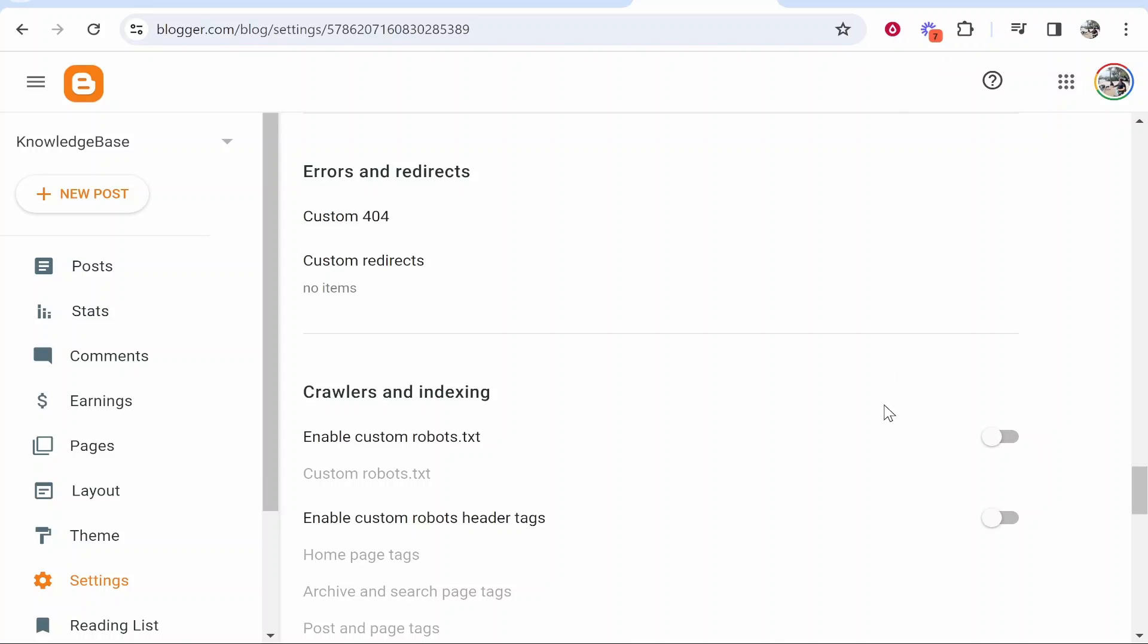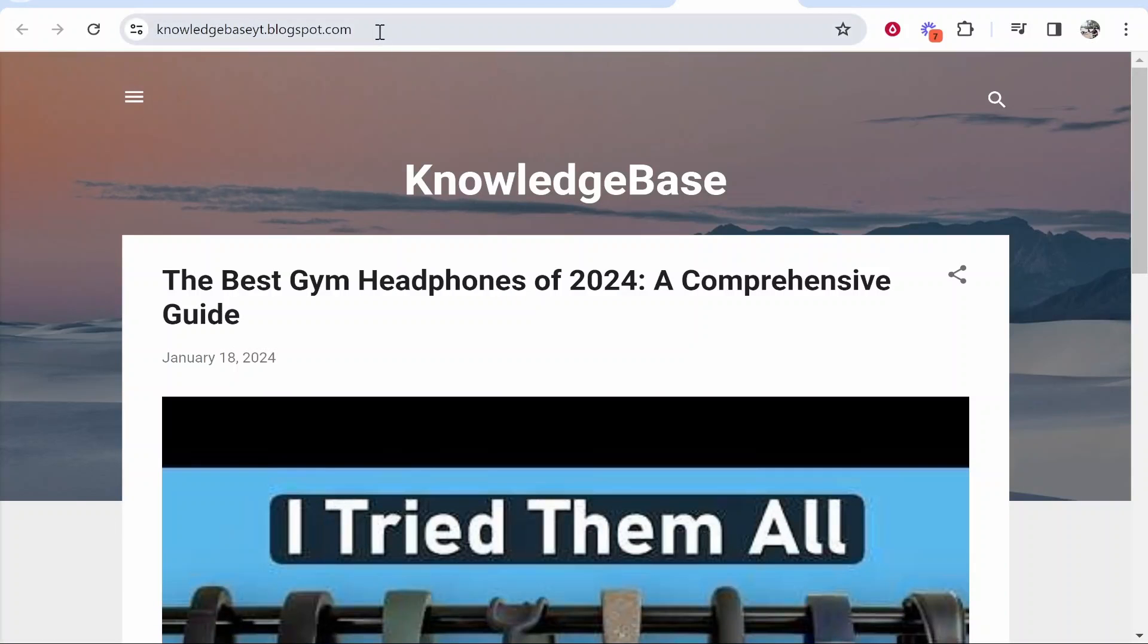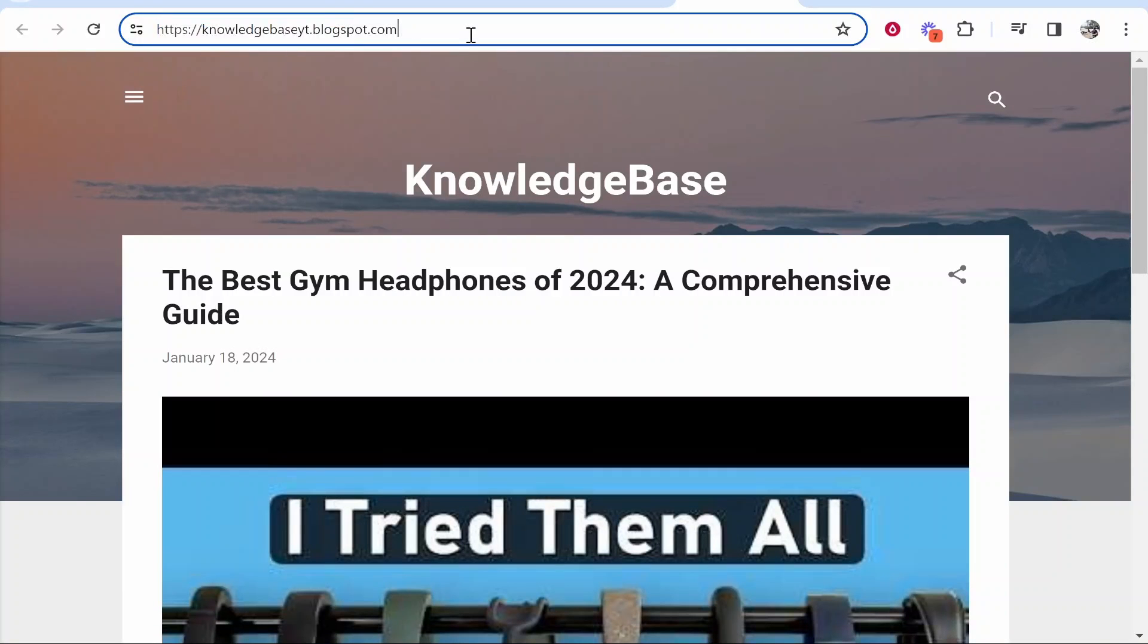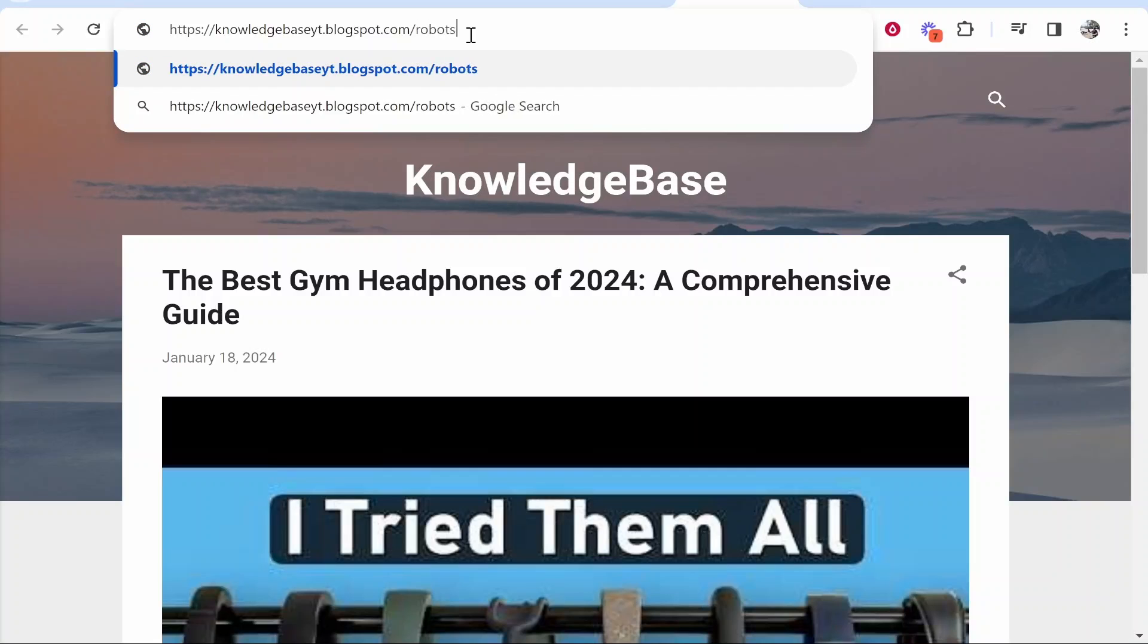Once you've turned this off, you want to head over to your blog. So click on view blog and then at the address bar here you want to click on it and type forward slash robots dot txt.